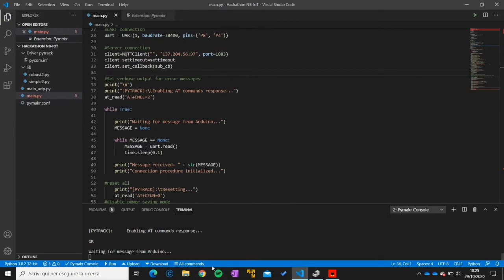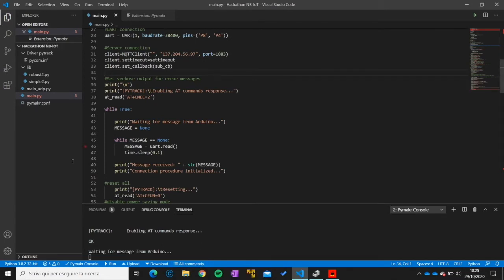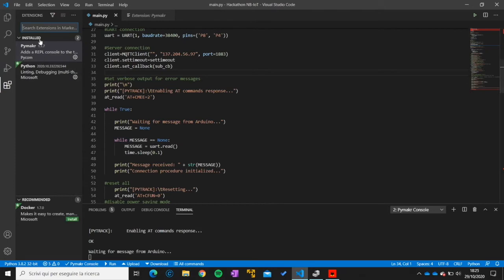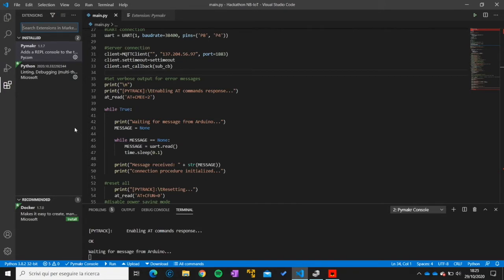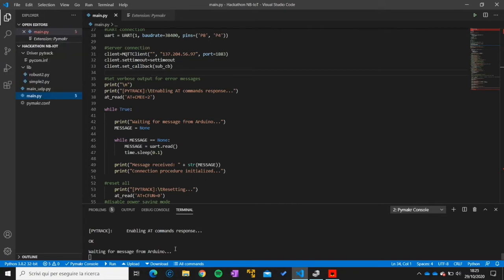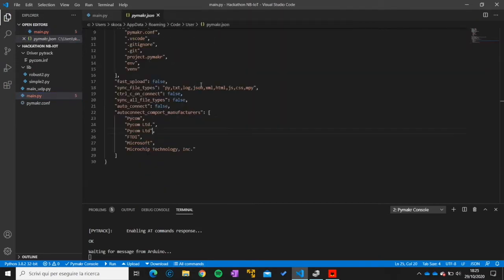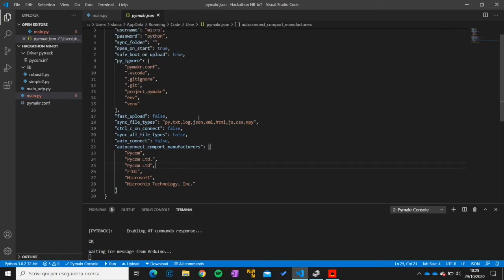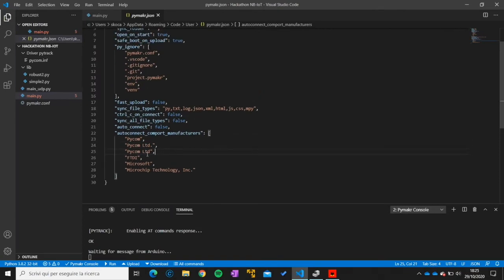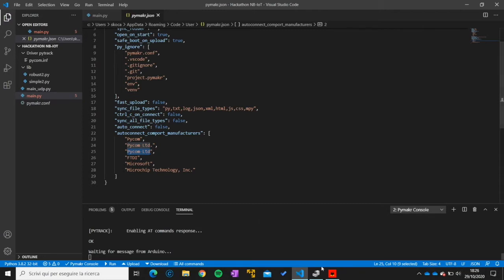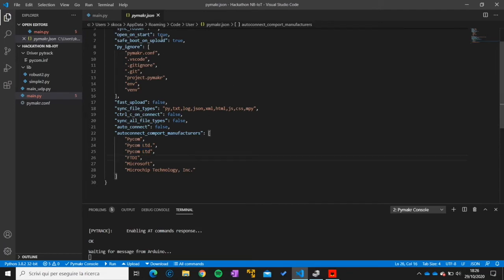So hackathon.narrowband.iot and you go down here. There is a button with the name all commands. This is an extension called PyMaker. The details for the installation will be given in the technical document. So, suppose you have installed your PyMaker. You go to all commands and you go to global setting. You must see that inside of this file the name of your manufacturer of the board should be inserted. If the name of the manufacturer that you see in the device manager does not match the one in this document your board will not be able to connect. So in our case we have Pycom Ltd.